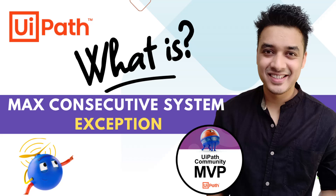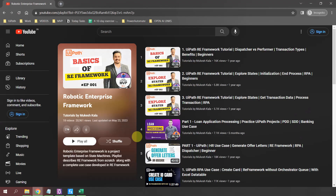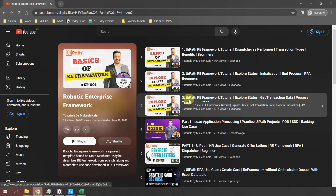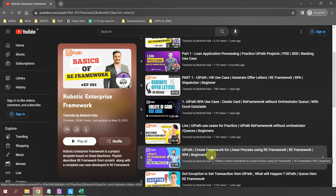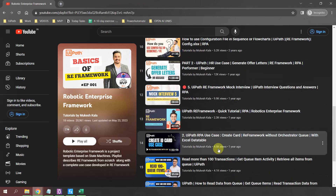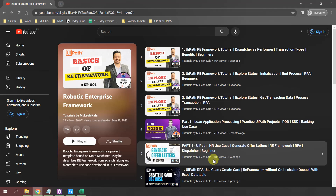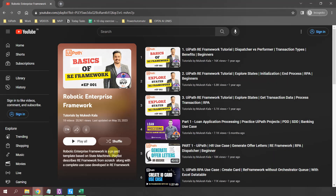All of that we are going to explain in this video. In case you are coming to the channel for the first time and haven't already subscribed, please consider subscribing to get the latest updates. If you are not aware of the Robotics Enterprise Framework, we have a dedicated playlist explaining the basics step-by-step, along with use cases, files, materials, and mock interview videos. The link to the playlist is available in the description. Having said that, let's get started with today's topic: Max Consecutive System Exception.